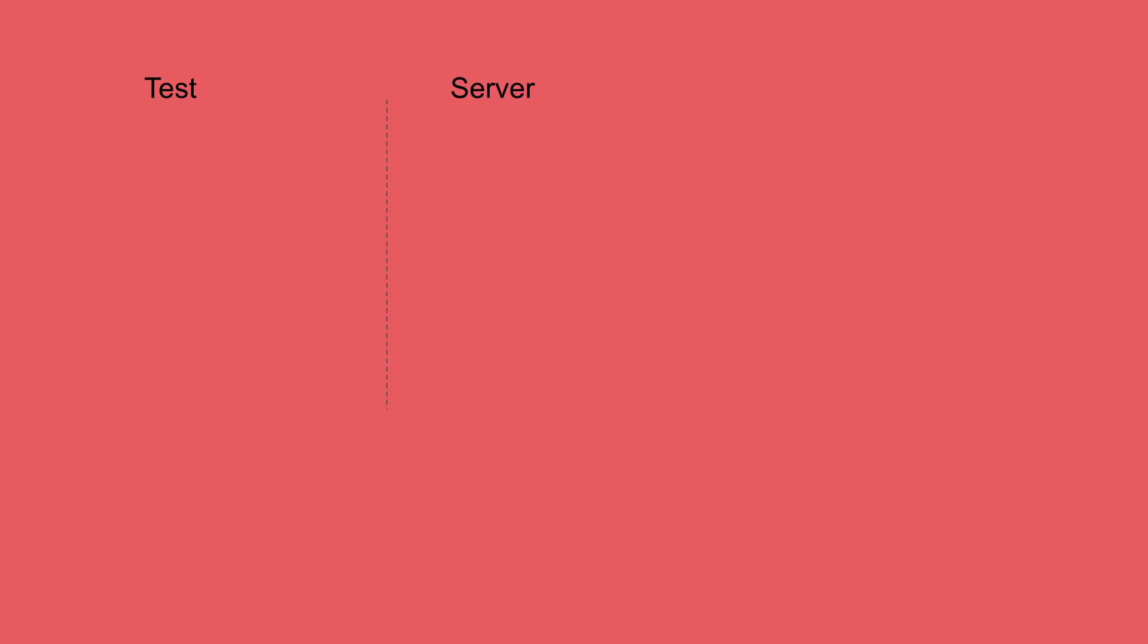I will explain all the things and to make things very easy, let us divide the entire working of Protractor into three sections. So we have a test section, we have server section and browser section.